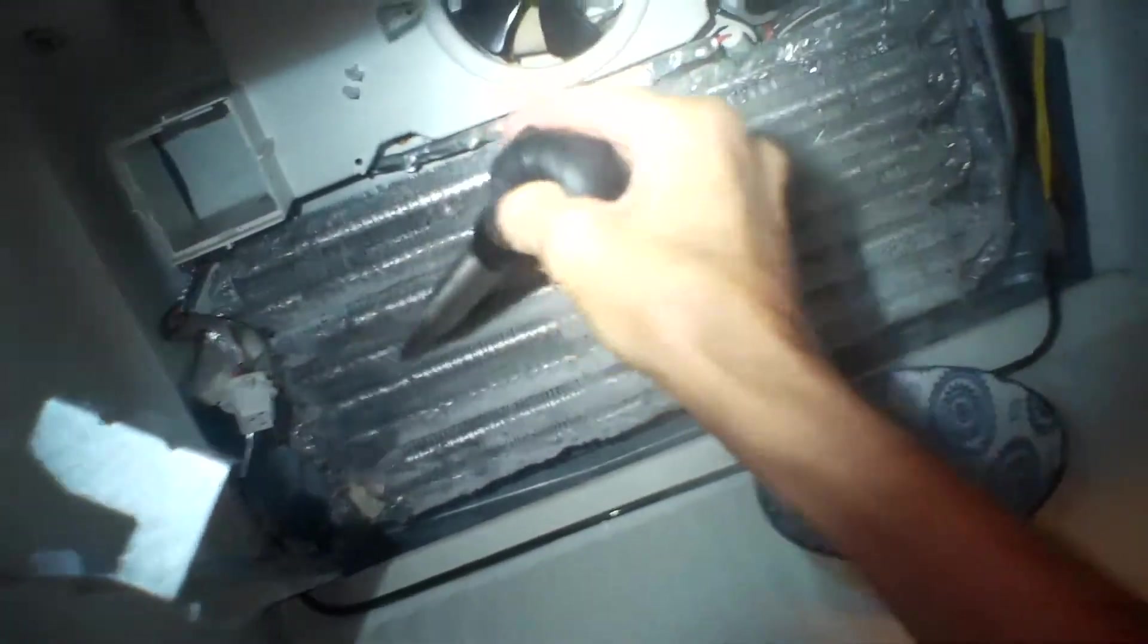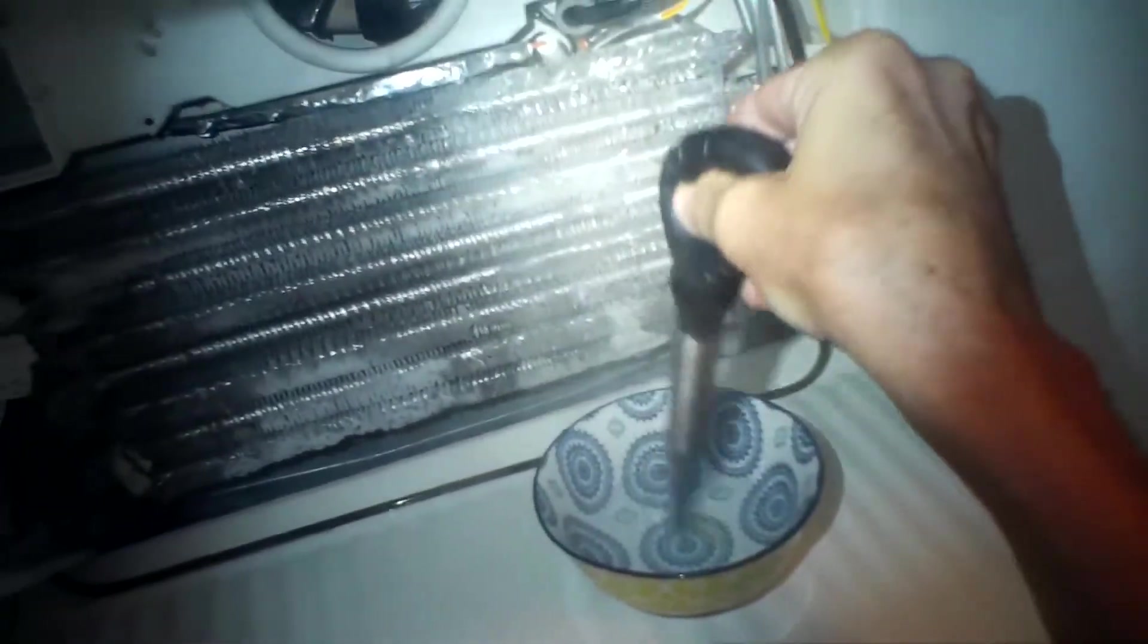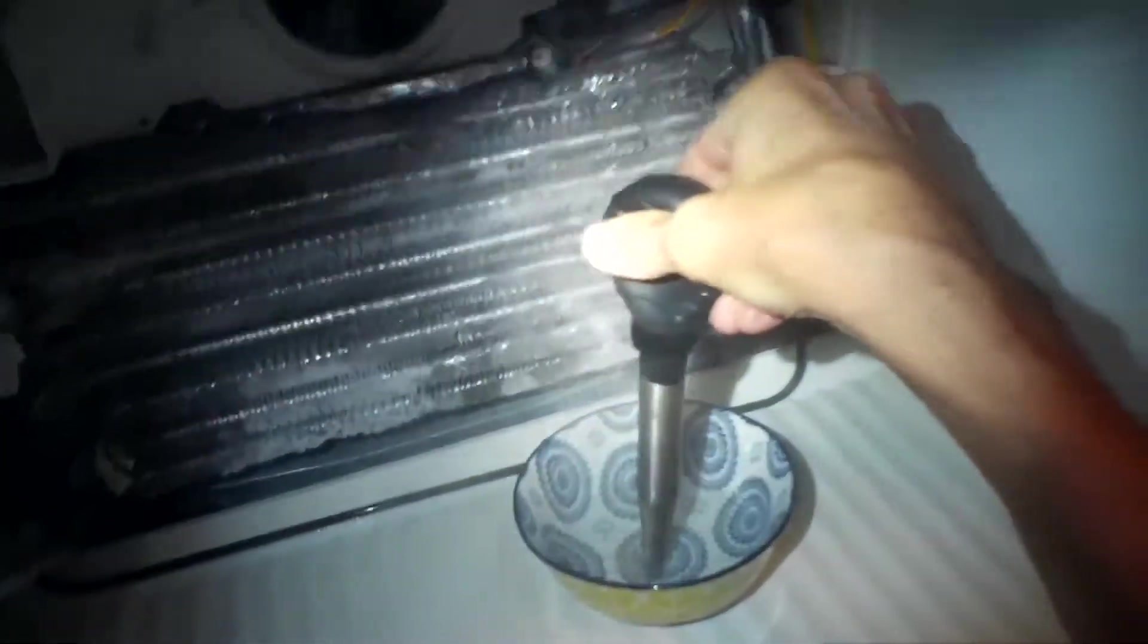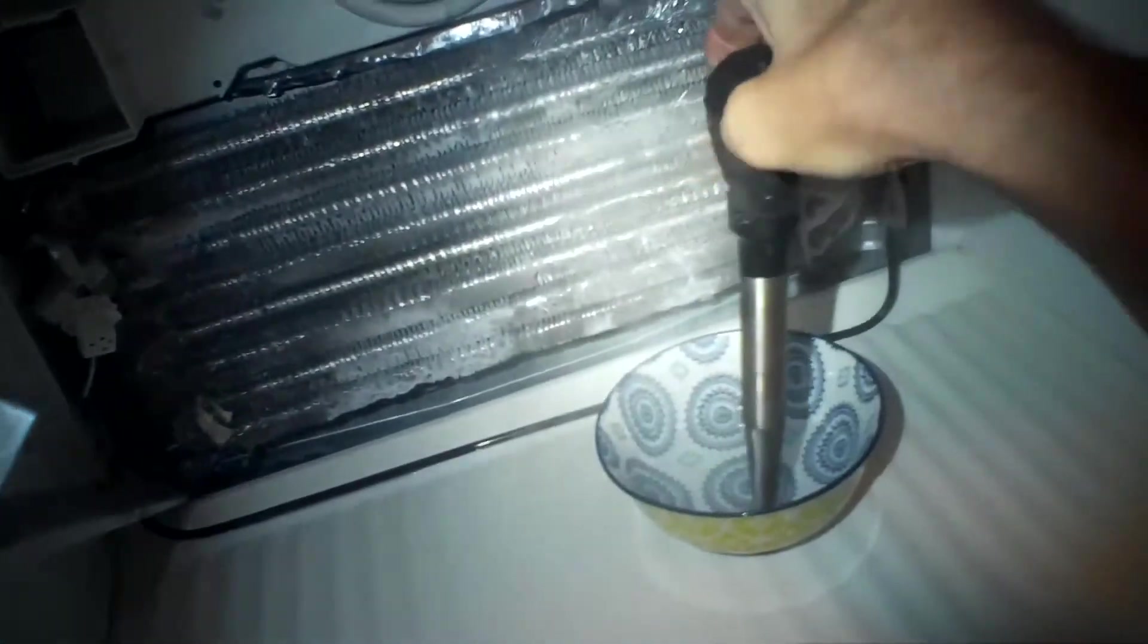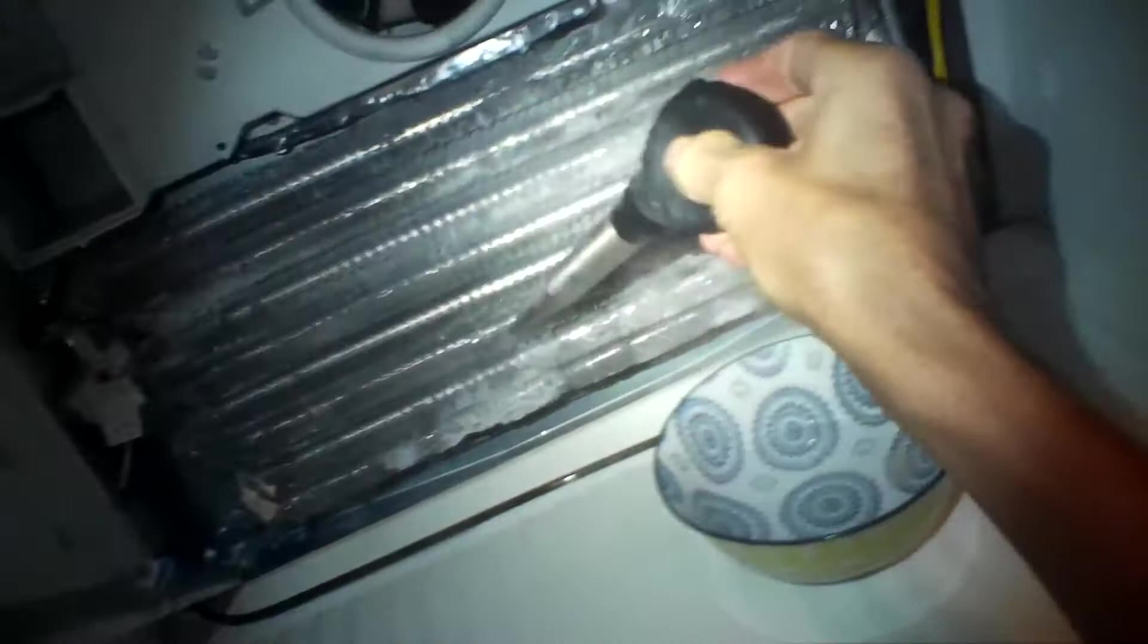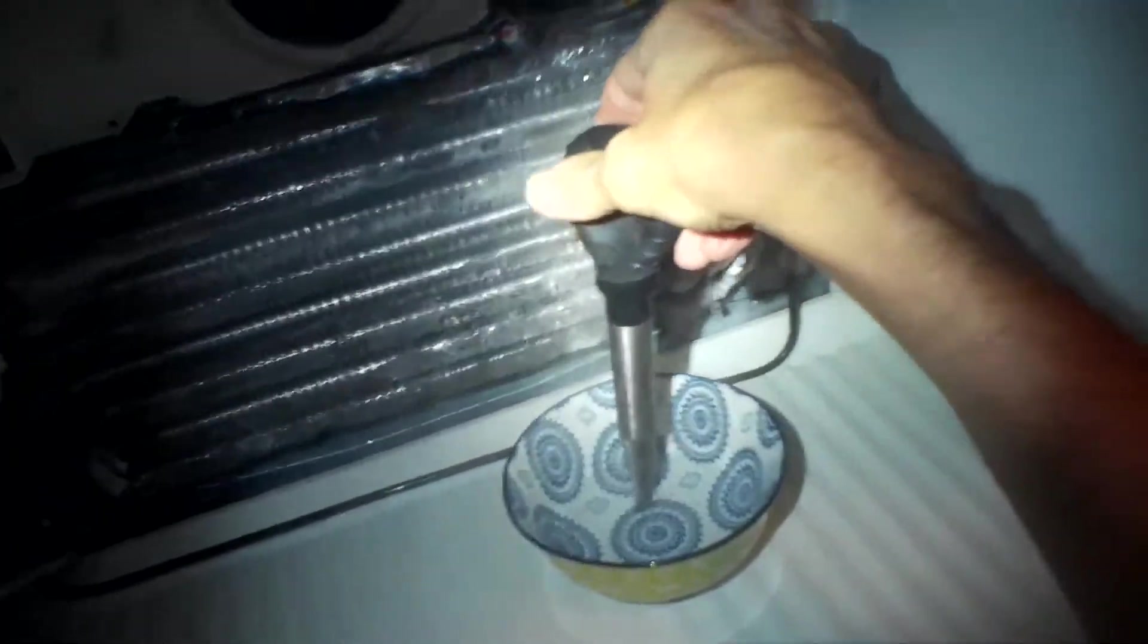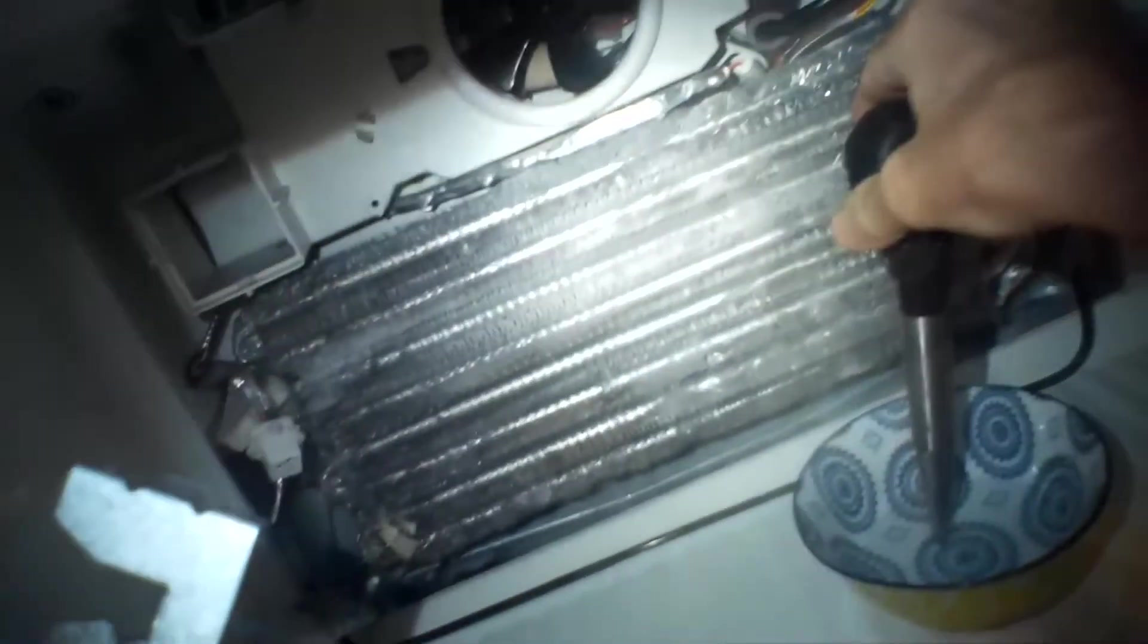I'm also using the turkey baster to put the boiling water onto the evaporator ice that's built up. We want that to be as clear as possible. And then I'm going to pull up all that water.